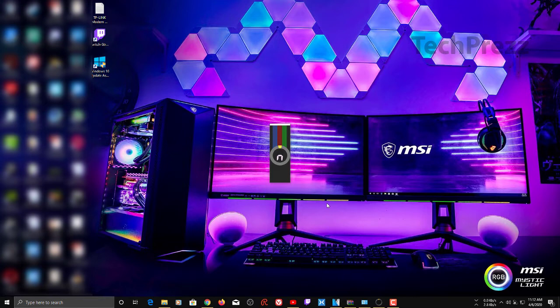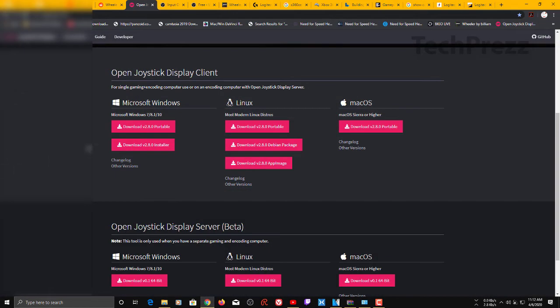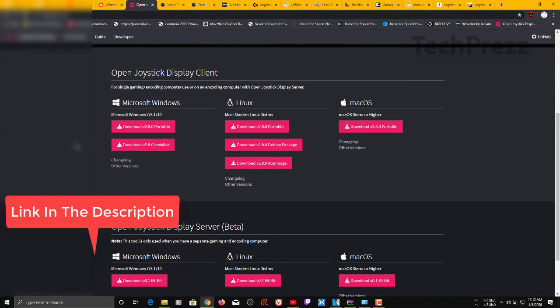In this video I'm gonna show you how to display your wheel without using a cam. This cool application lets you show not only wheels but also other joysticks and gamepads — Xbox or PlayStation controllers too. For this you go to the Open Joystick Display website and download it. The application supports all major platforms: Microsoft Windows, Linux, and macOS, and both a portable version and an installer version are available.